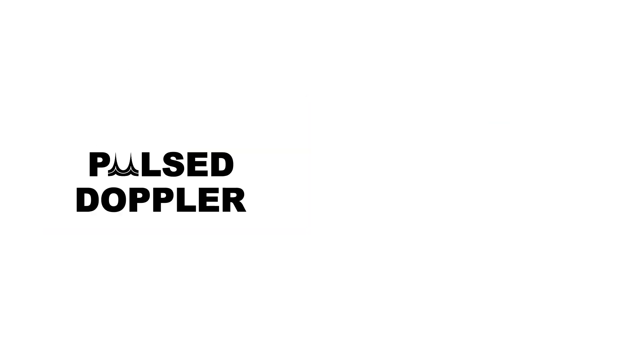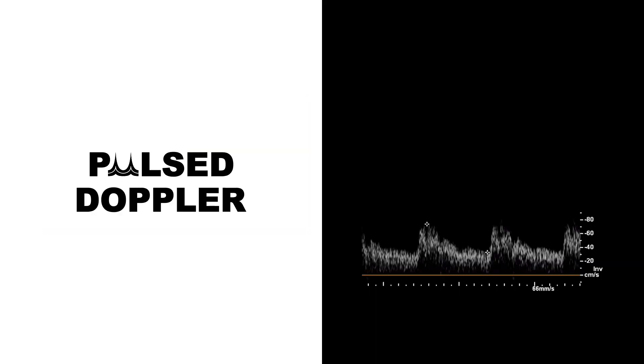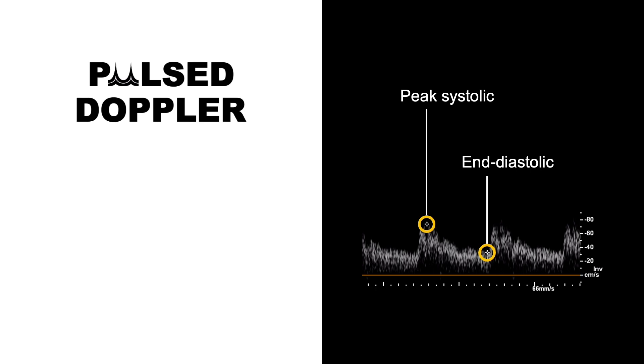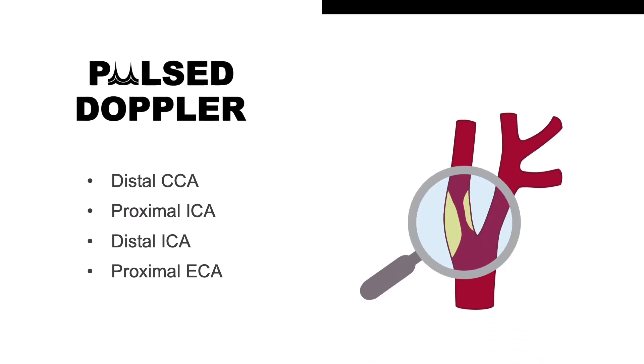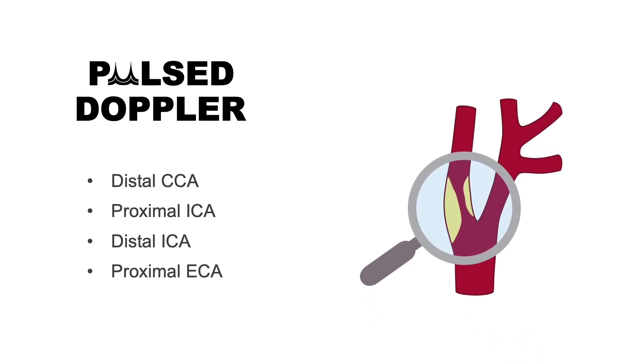Next, the pulsed Doppler should be used to obtain quantitative measurements, including the peak systolic and end diastolic velocities. These should be measured in the distal CCA, proximal ICA, distal ICA and proximal ECA. Any areas of suspected narrowing or stenosis should then be investigated.